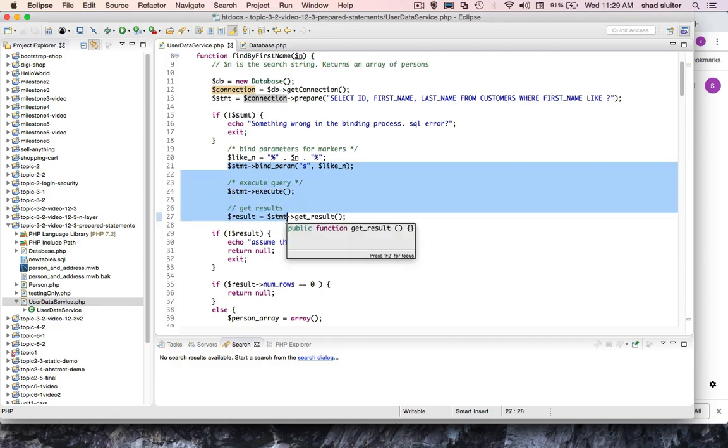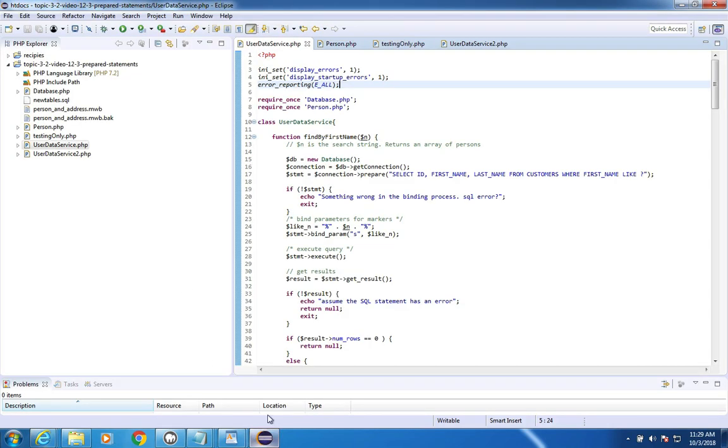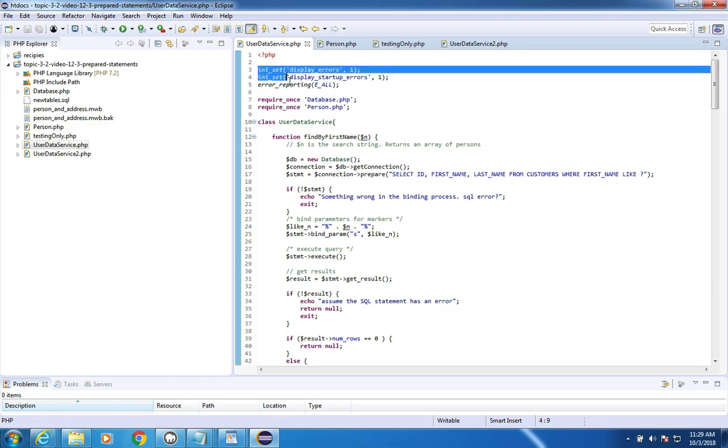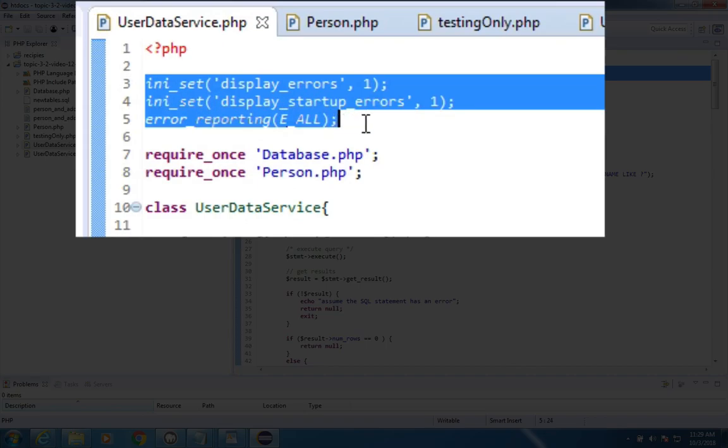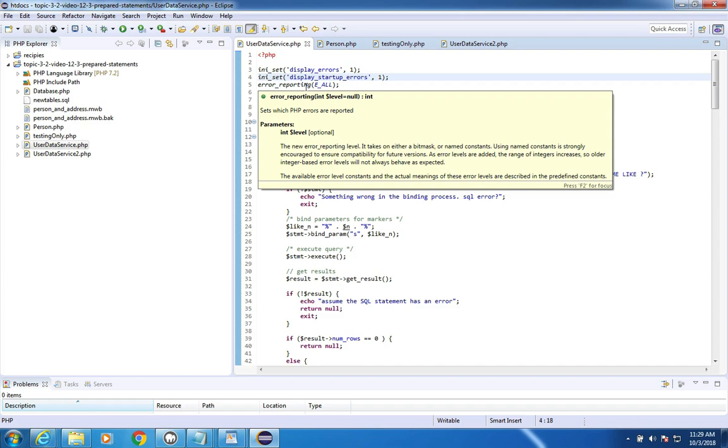I'm going to switch over to my Windows program and let's take a look at what I typed here. At the beginning of my code here on UserDataService, I put in these three lines which are for showing errors.